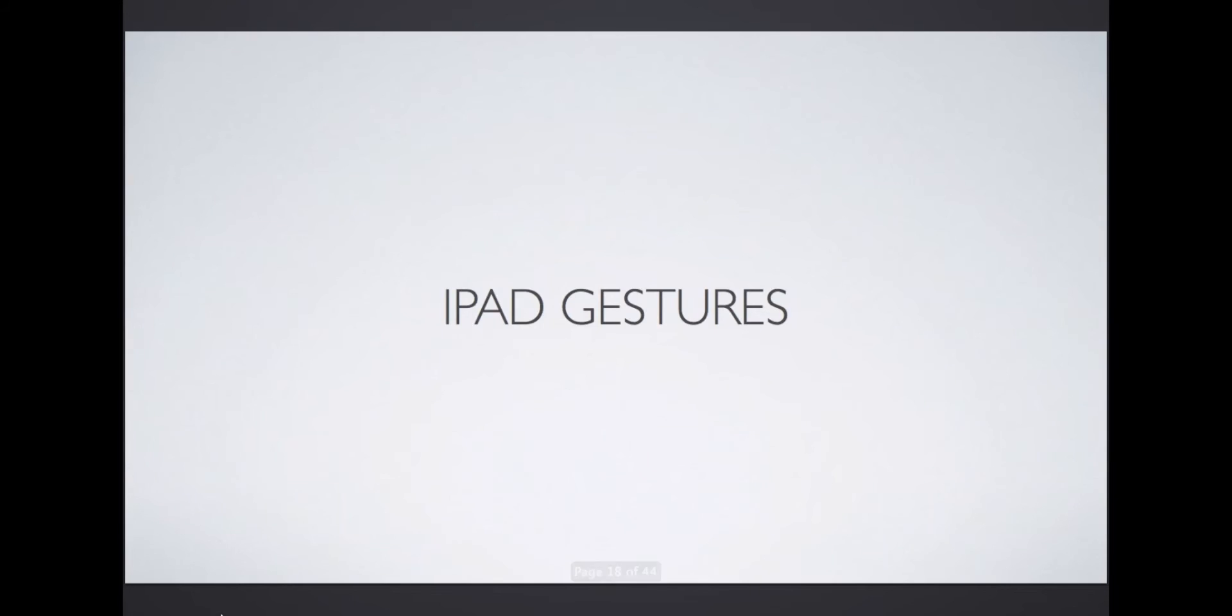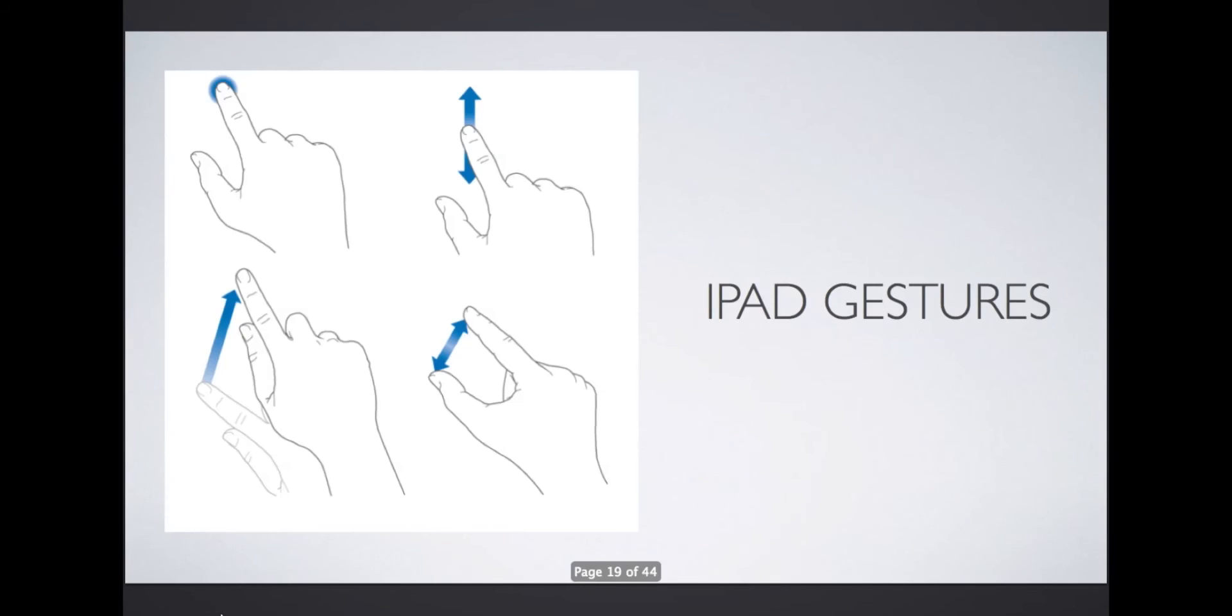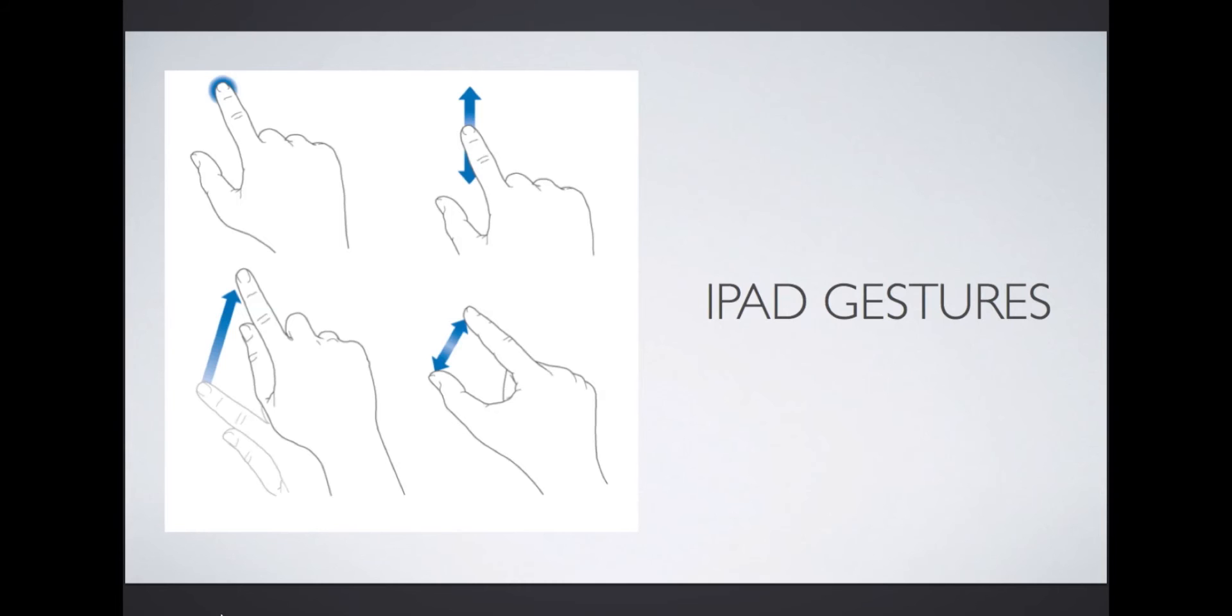iPad gestures. I've already showed you a few iPad gestures like swiping left or right, up or down. Others include tapping, dragging, and pinching with two fingers in or spreading two fingers apart.